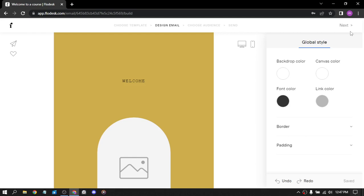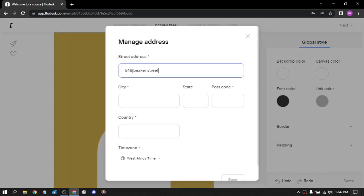Let's put a random address. The number was five four eight, so the city, the state, any the postal code. You just need six numbers, right? And the country.